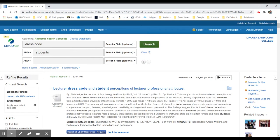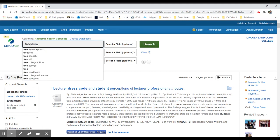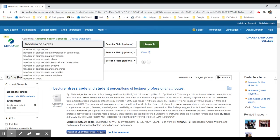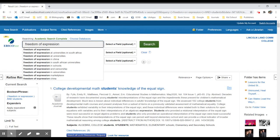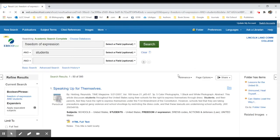Instead of searching for dress codes and students, dress codes are merely just one example of student rights or ways that students have freedom of speech or freedom of expression. There are other ways to make their freedom of expression known. Dress code is just one of them.